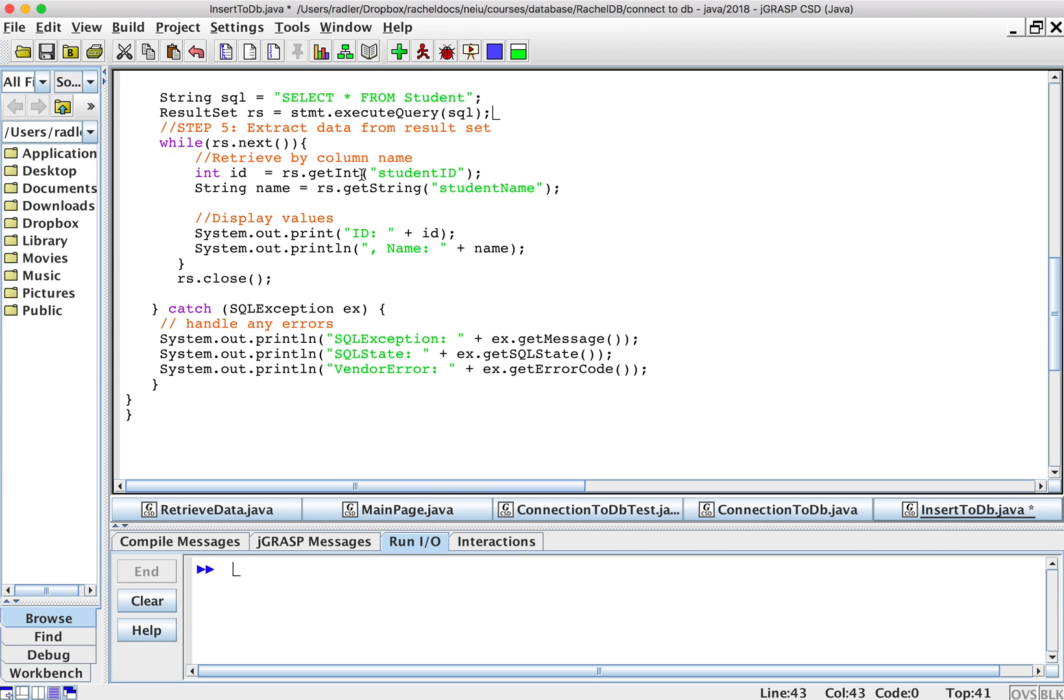Now we know a row is made up of two columns, two attributes, an ID and a name. And we called the ID student ID. And if you go back to the last video and go back to phpMyAdmin, we called it student ID and we called this one student name.